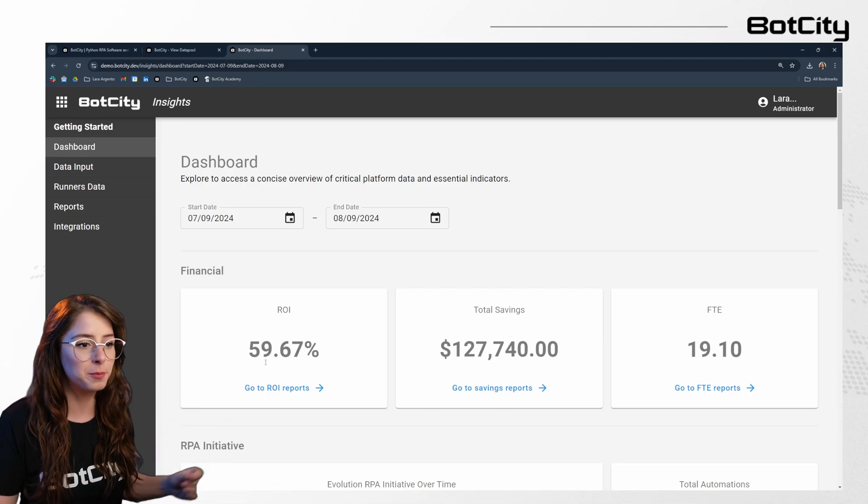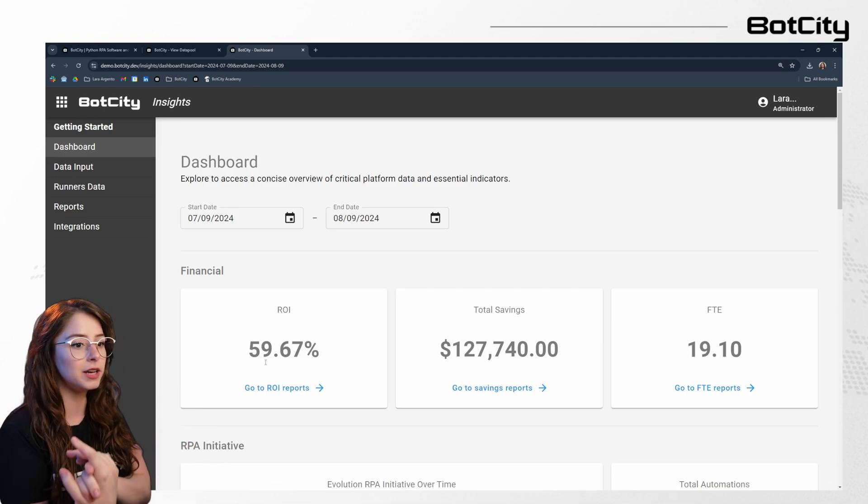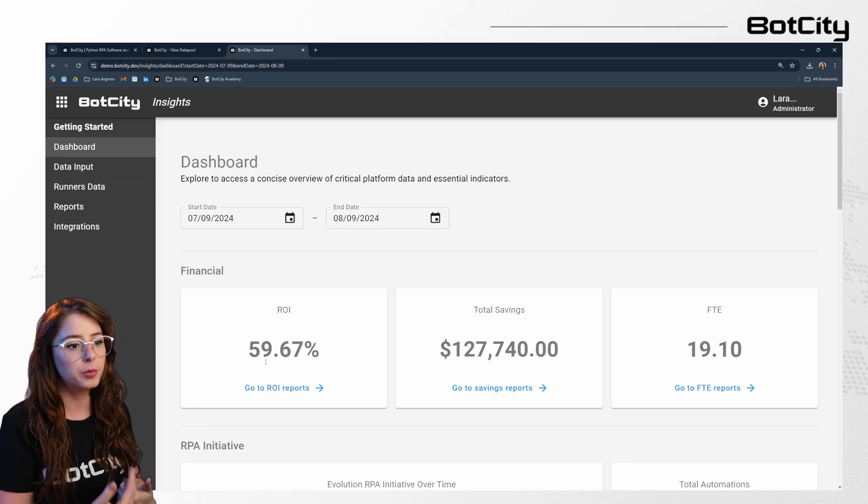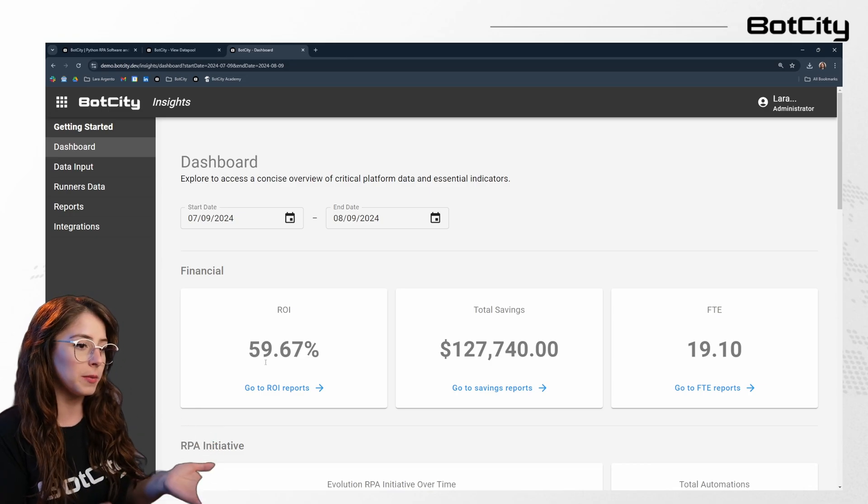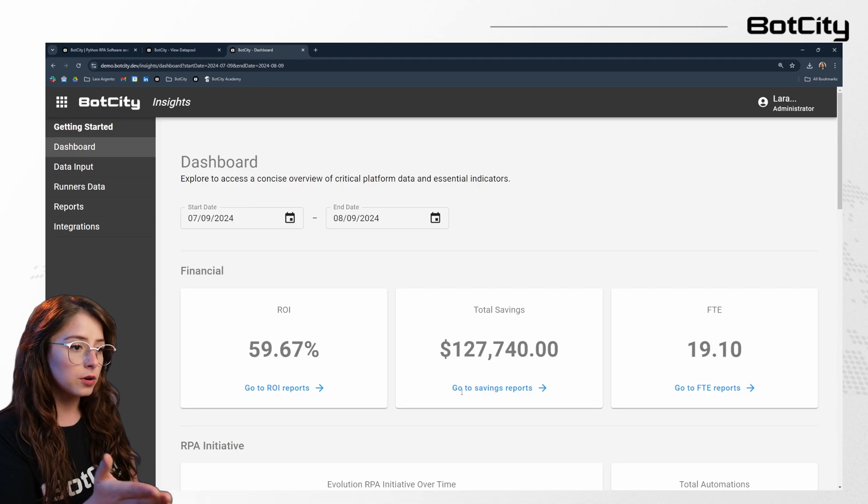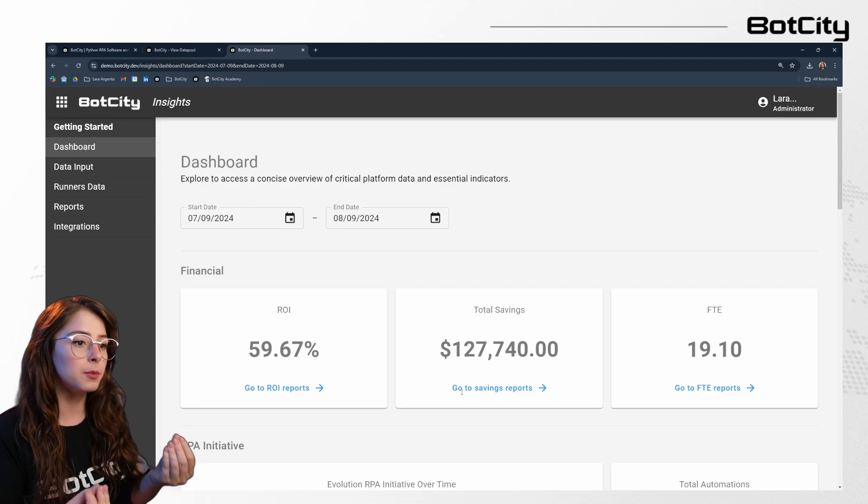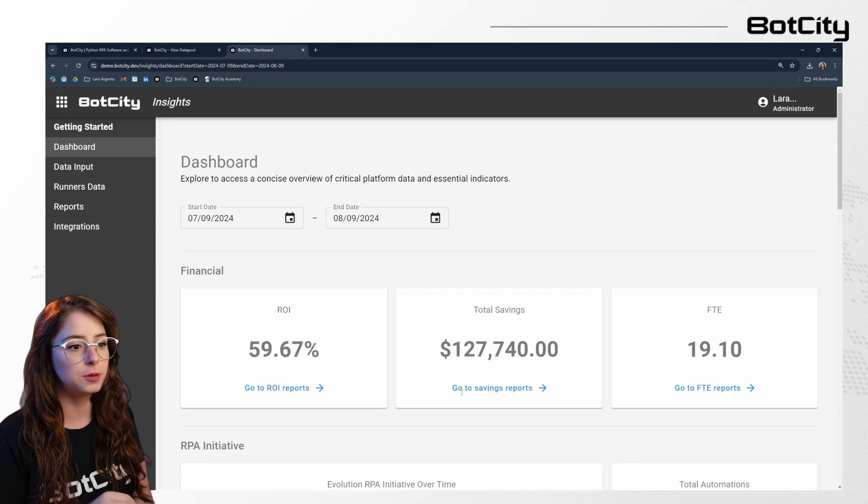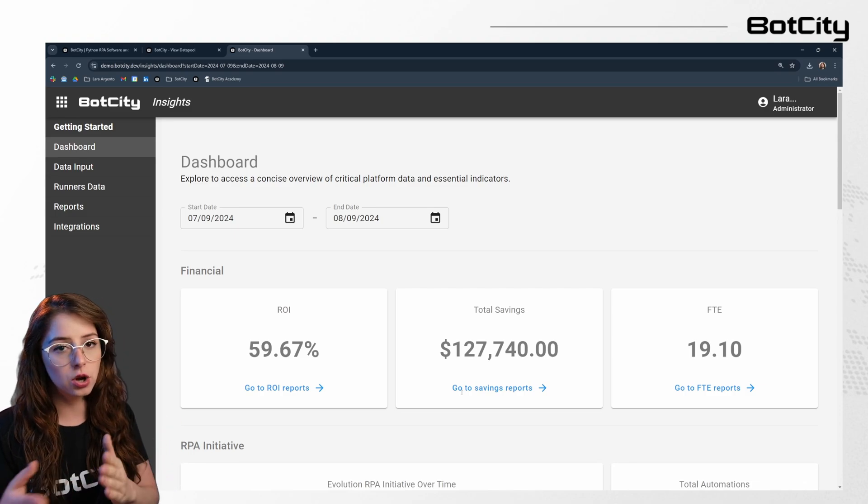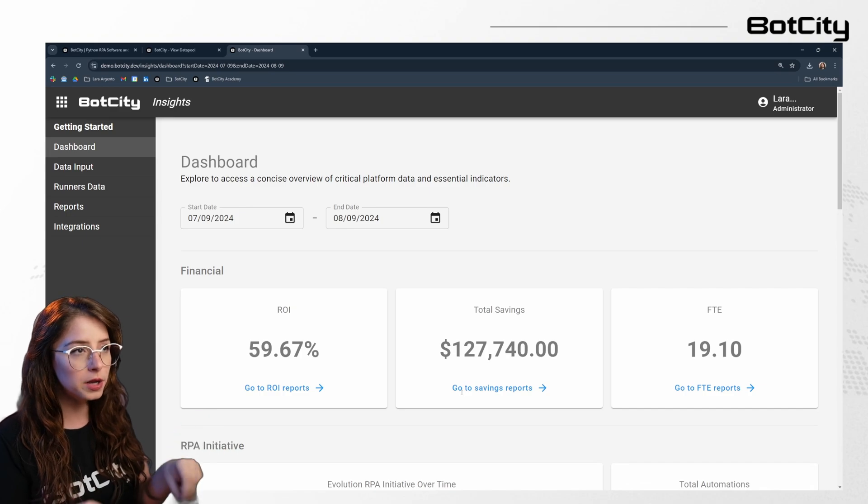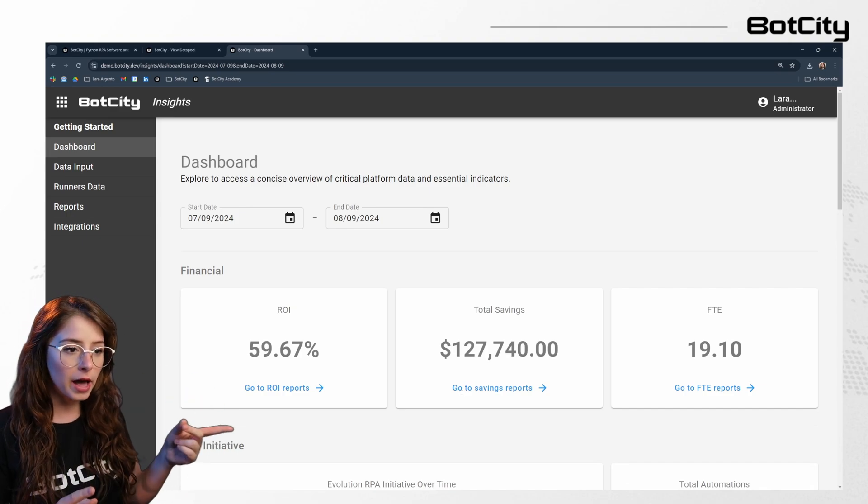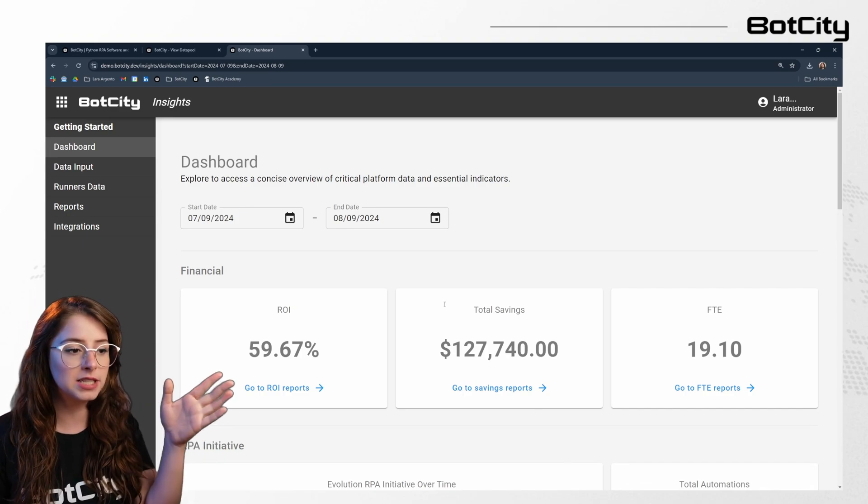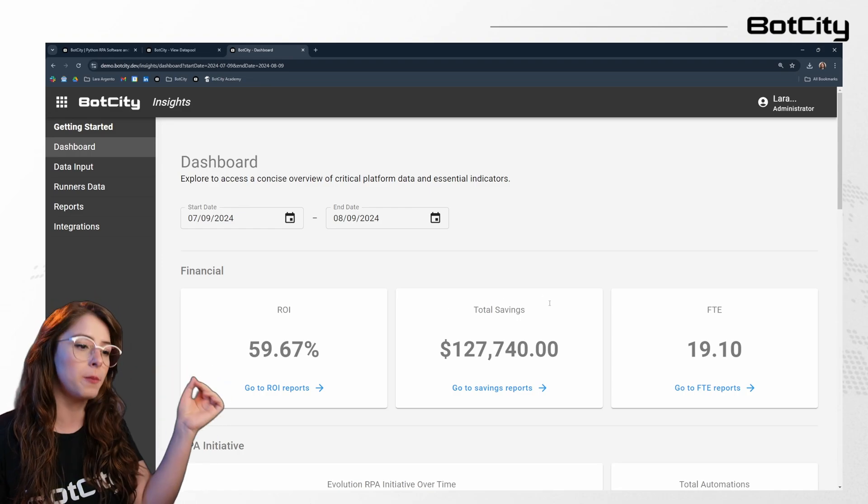This metric measures the efficiency and profitability of your RPA investment. It shows the financial benefit that you've gained in comparison to the initial cost of implementation and ongoing maintenance of your RPA solution. Total savings refers to the quantifiable financial benefits gained from implementing the automation. It includes all direct and indirect cost reductions and that focus on human cost per process item. Unlike ROI, it doesn't factor in the initial investment, but rather highlights the savings achieved through automation.